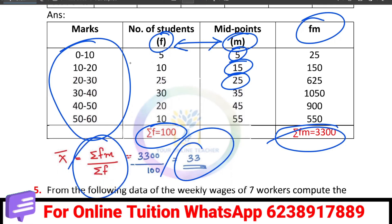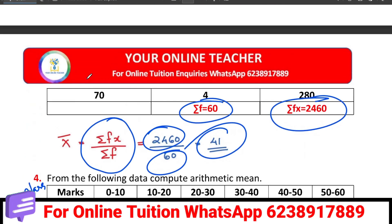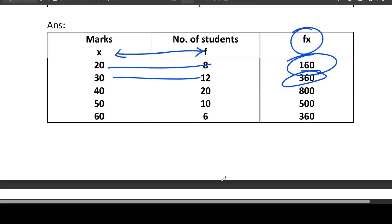We are going to calculate the arithmetic mean for the continuous series. It is very simple. Please comment on this video. Thank you.